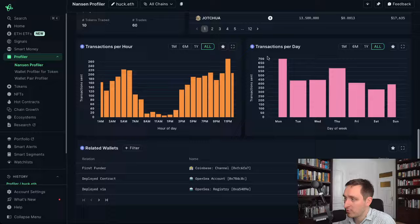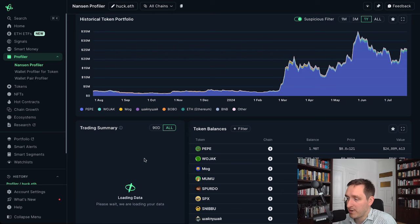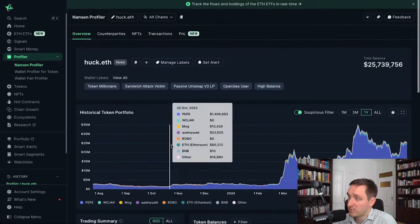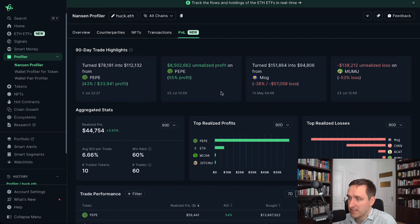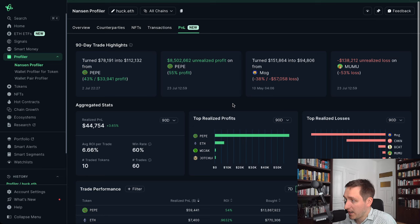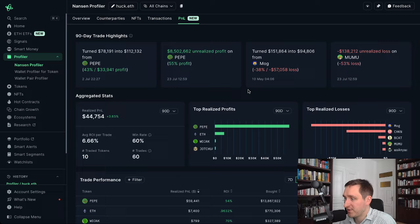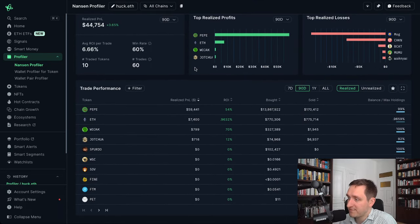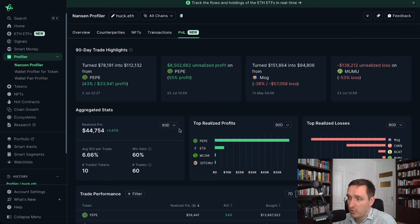This is a Pepe whale that might be interesting to follow. You can see all his trading summary for the past days or the last 90 days. You can also see his P&L, which is a unique feature that came to Nansen recently. You can see how much money he made, his realized P&L, how much he has in unrealized profit, and what he's still holding. This is a great place to start for the profiler — you can do this P&L analysis with any wallet profile.